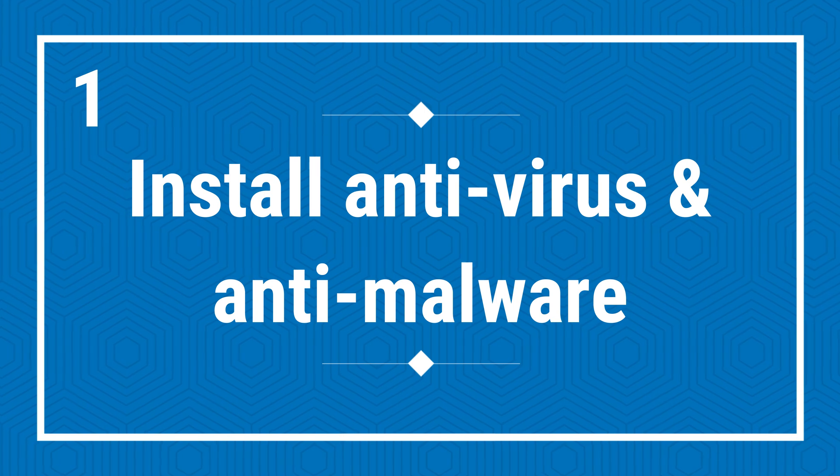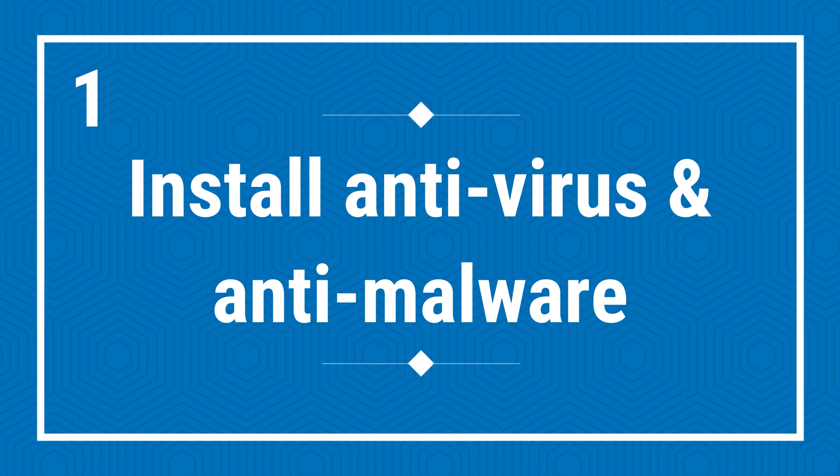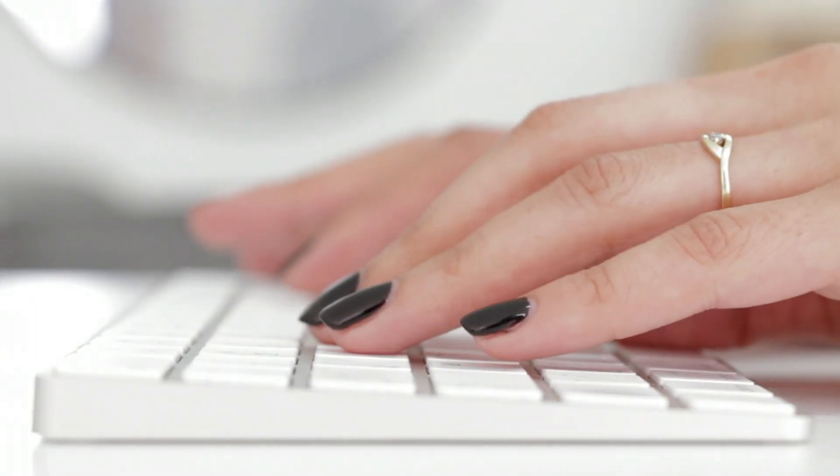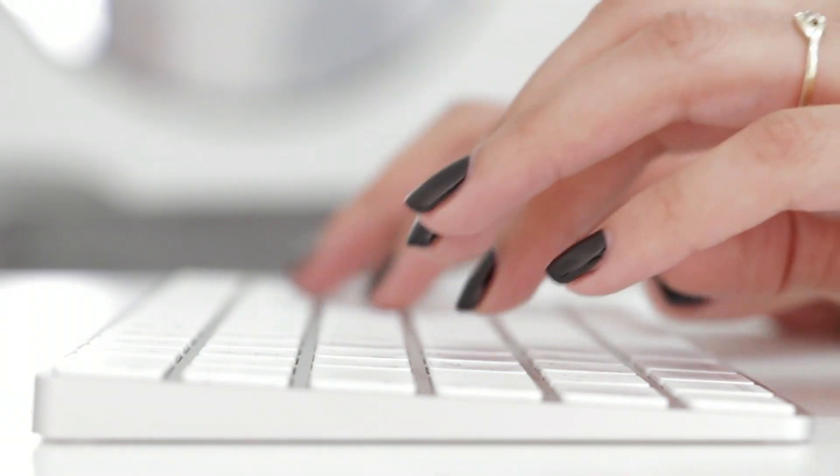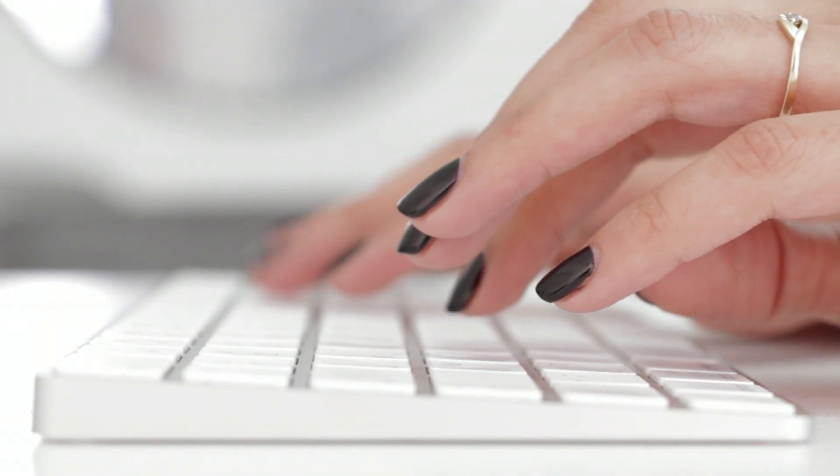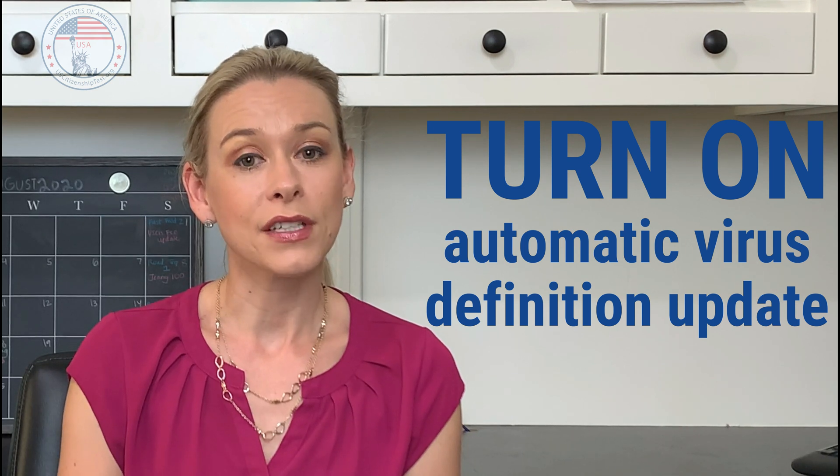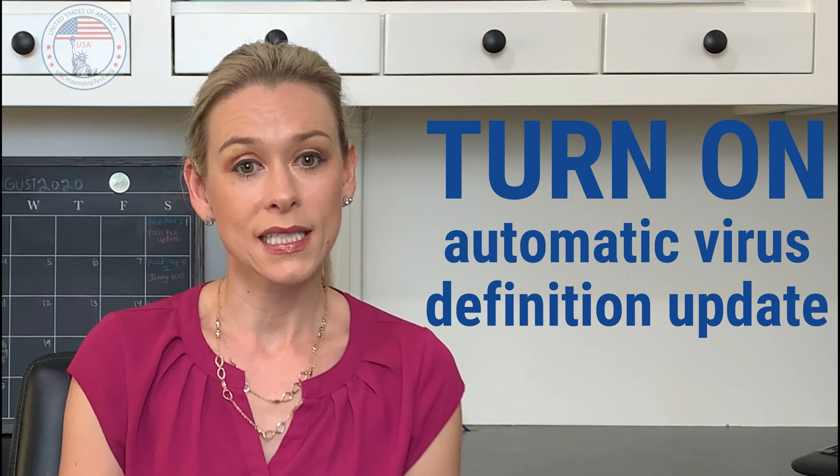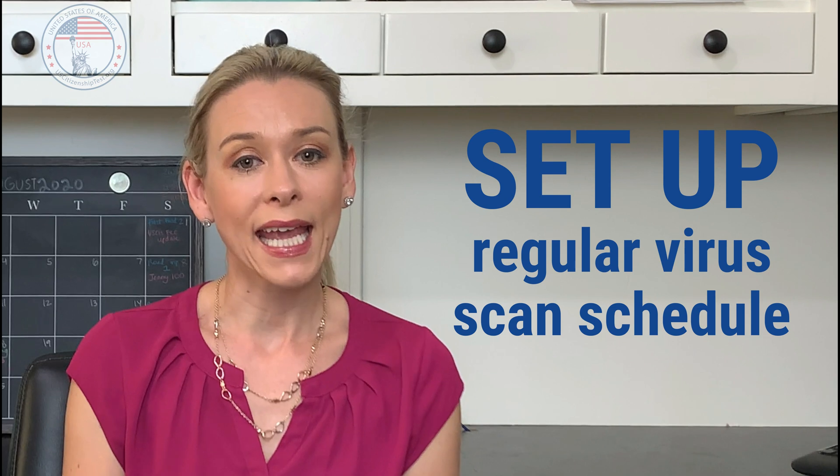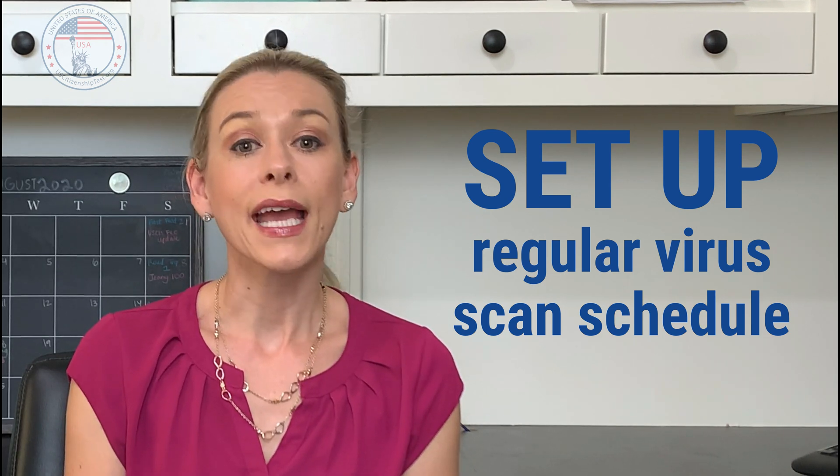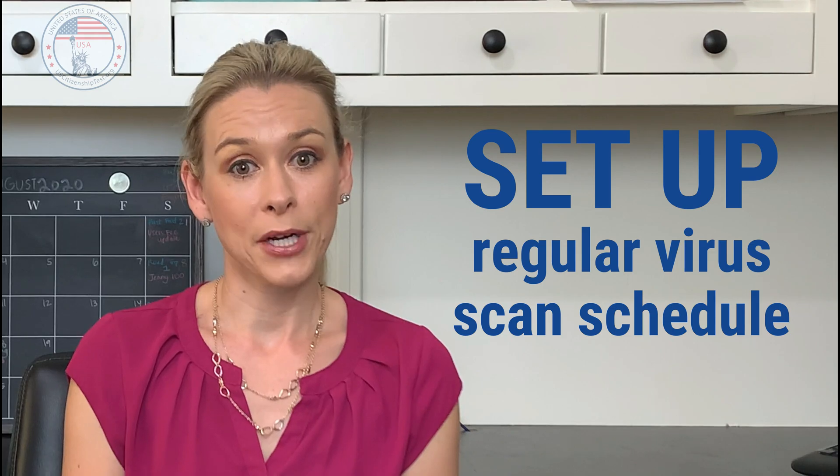First, install anti-virus and anti-malware programs on your computer. This is the most basic step you need to take. Most new computers come with anti-virus software, but if you don't have one, there are free ones out there and we will include the link in the description. After installation, there are two tweaks you need to do. First, turn on the automatic virus definition update so that the computer is protected from the latest threats. Second, set up a regular virus scan schedule, such as every week, so that you don't have to remember.